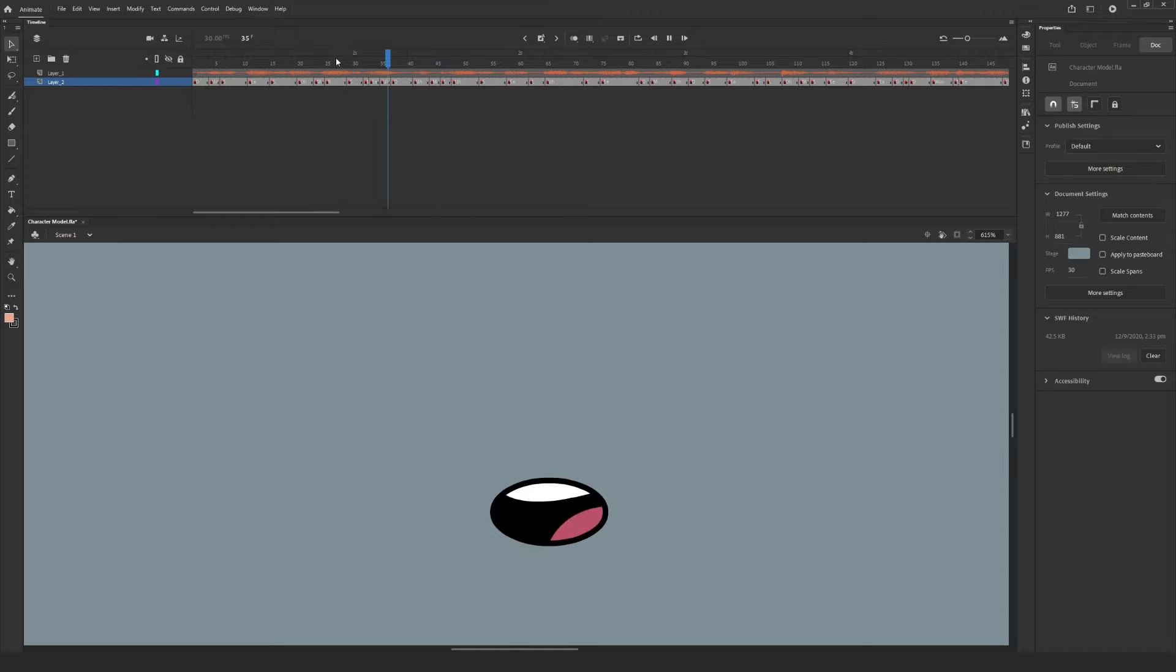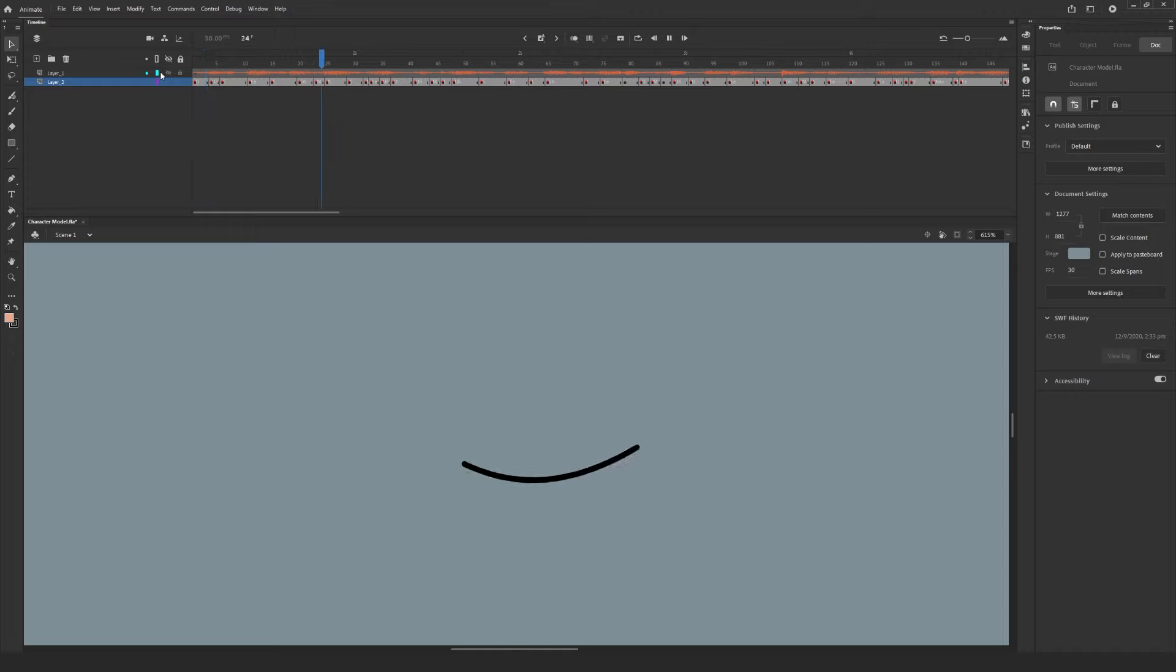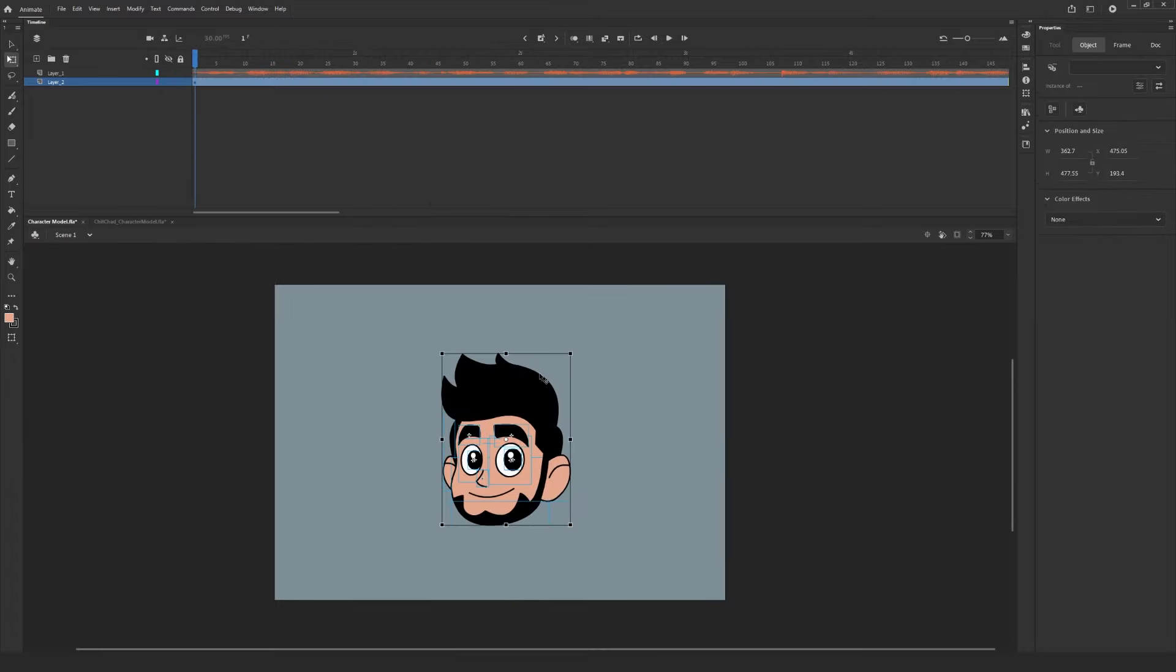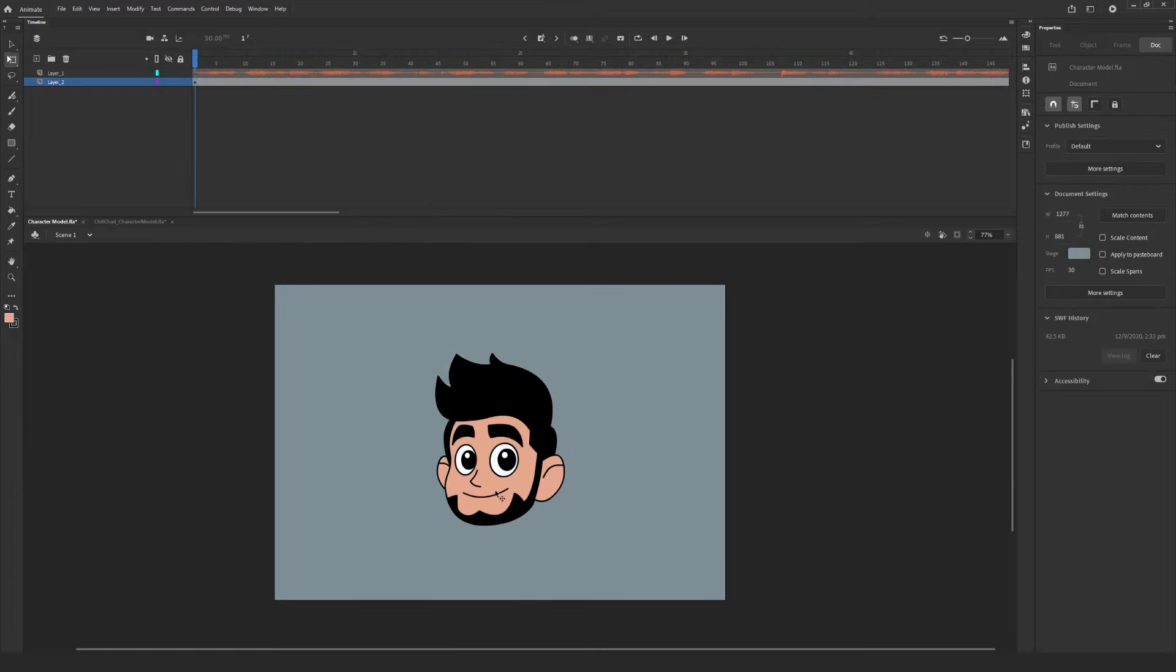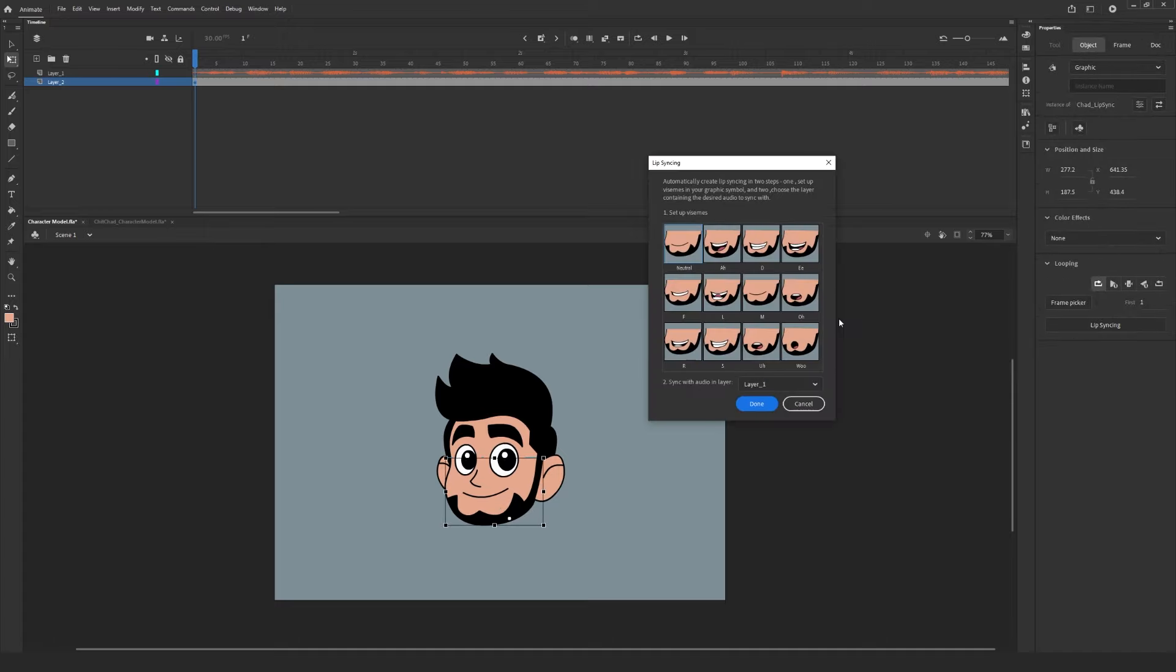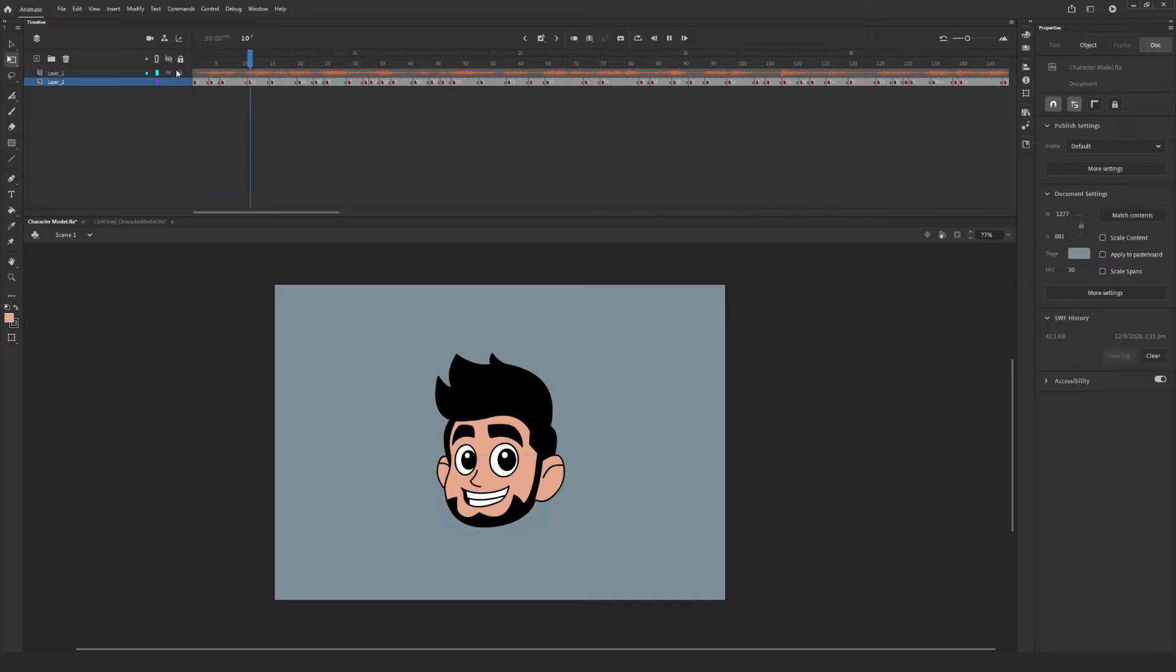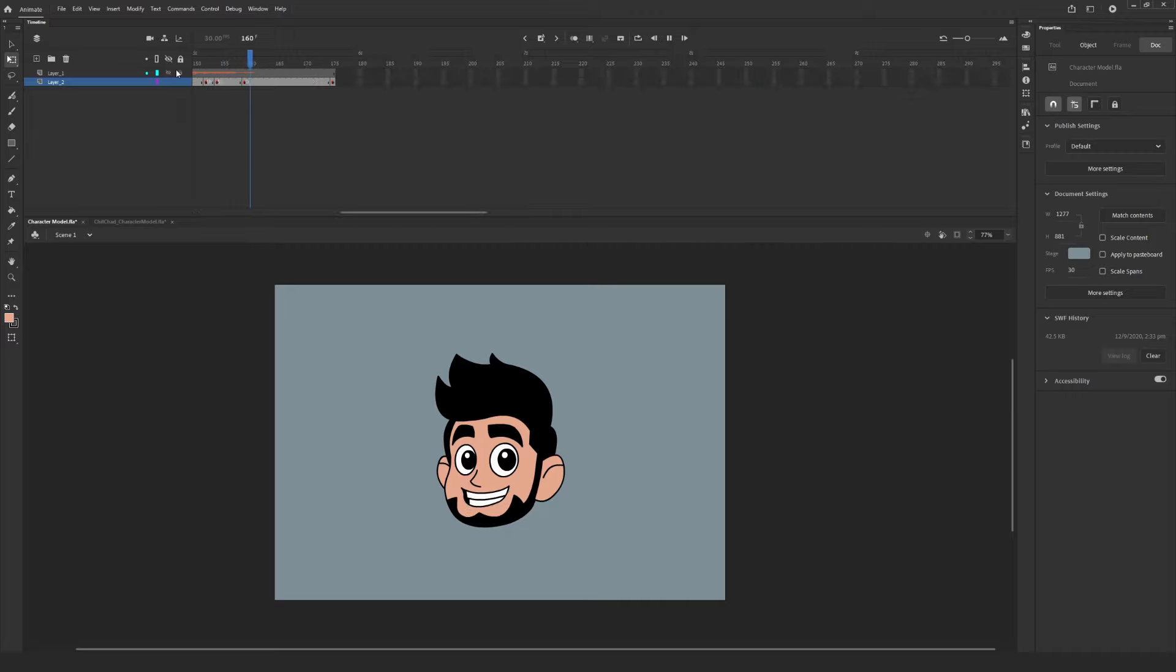And as you can see, applying this technique to an actual character rig helps bring this character more to life. With a little bit of finessing and fine tuning, you can make your character really stand out and have a pretty solid Lip Sync.